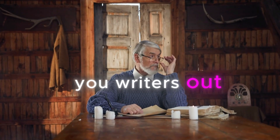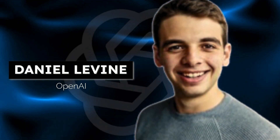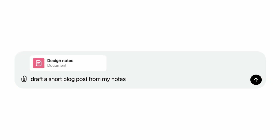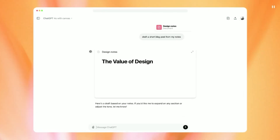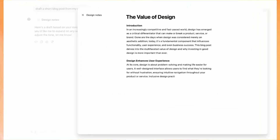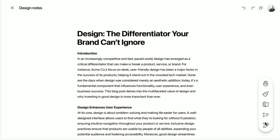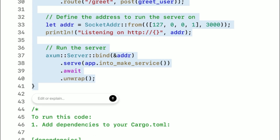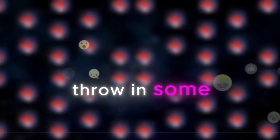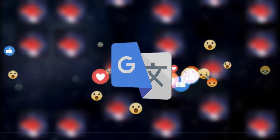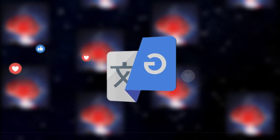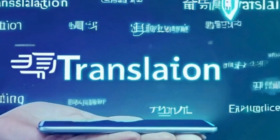For writers, this is where things get really cool. OpenAI's Daniel Levine showed off how Canvas handles emails — instead of dumping text in the chat, it opens up in a Canvas window. If you think your email's too long, there's a slider that lets you shrink it down or beef it up. Want to make a sentence friendlier? Just highlight it and ask ChatGPT to jazz it up. You can even throw in some emojis, and if you need your masterpiece in French, Canvas can translate it right there.